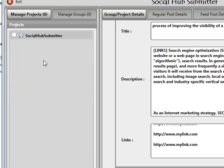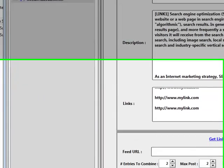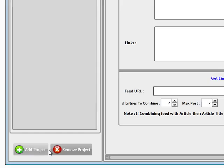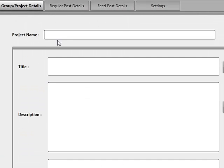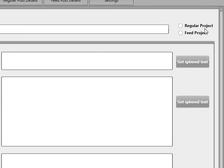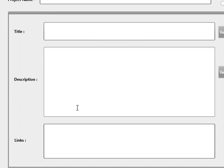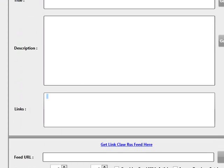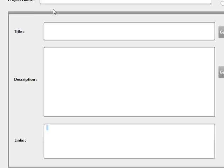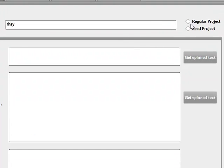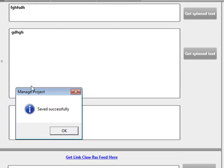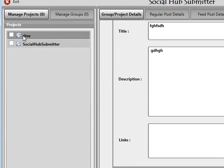I'll see you in part two to show you exactly how to work with groups. Just before we go — you can add as many projects as you want. Just click Add Project, name the project, choose if it's a regular or feed project, add your title, description, and links, then save it and it will show up in your projects list. I'll just demonstrate quickly by adding a random project — add something random for the title and description, save it over, and as you can see we've got more projects here now.